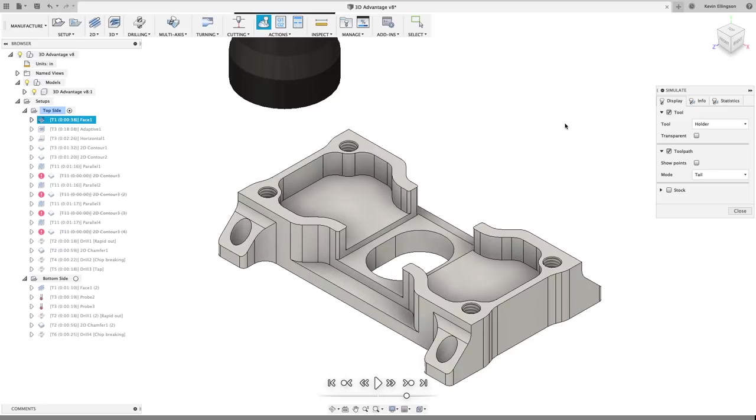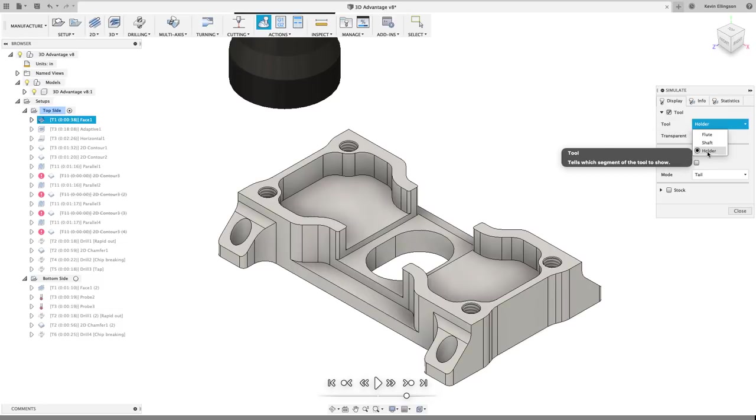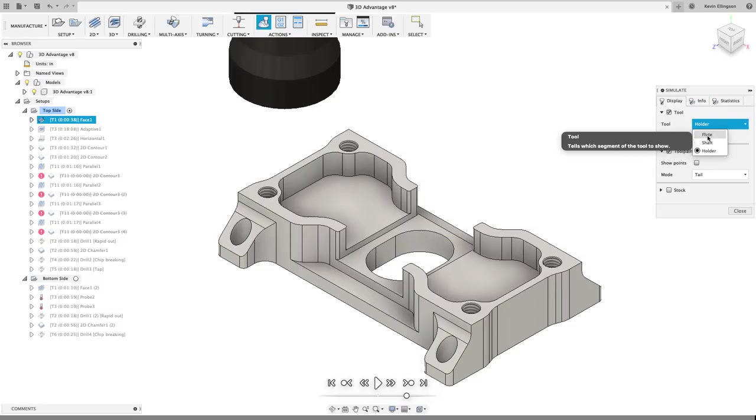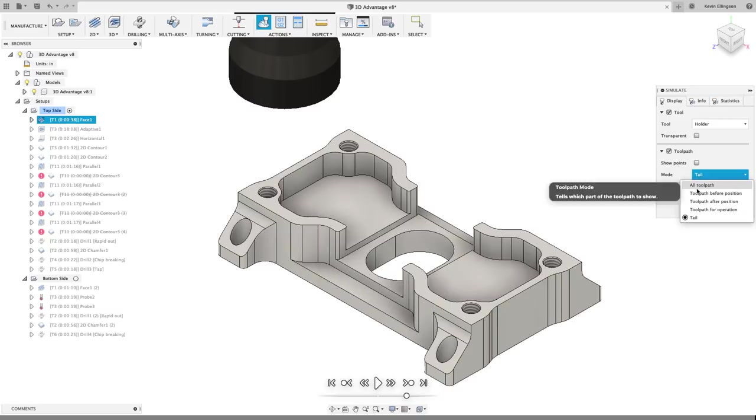To do our simulation, I'm just going to highlight the operation in this case, or we could highlight a setup or any combination of operations. I'm going to go ahead and hit the simulate button. And then now I want to determine what it is that I want to show. So you can see that on the display tab is broken down into three categories: tool, toolpath, and stock. I'm going to leave the stock off for right now. And we're just going to focus on the tool and the toolpath.